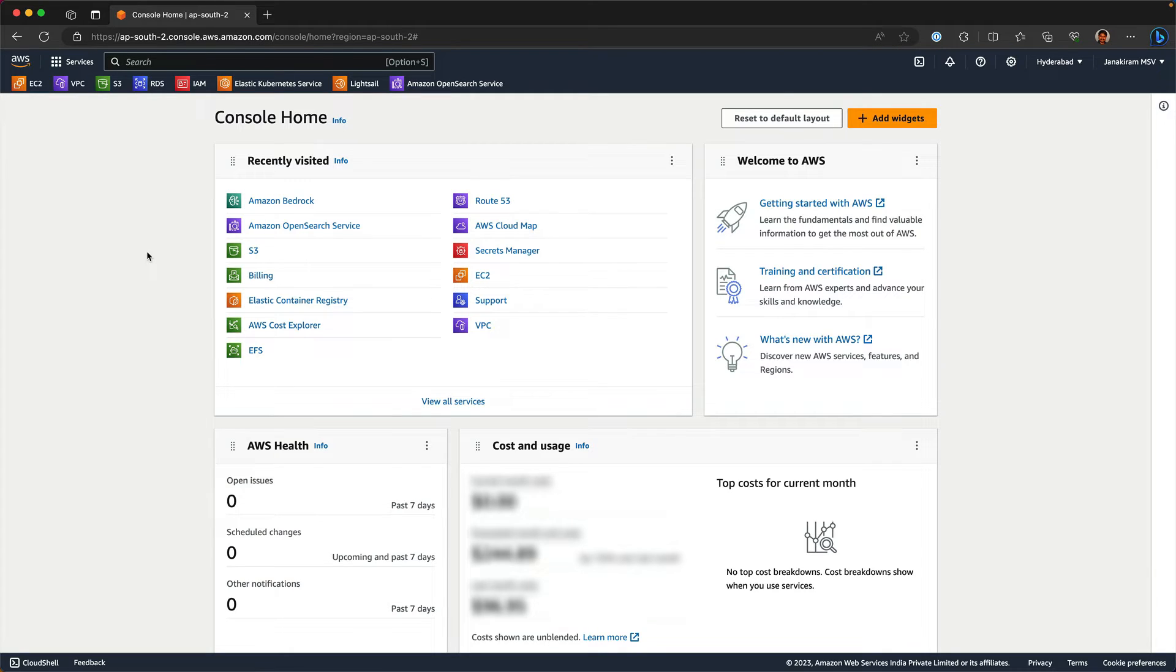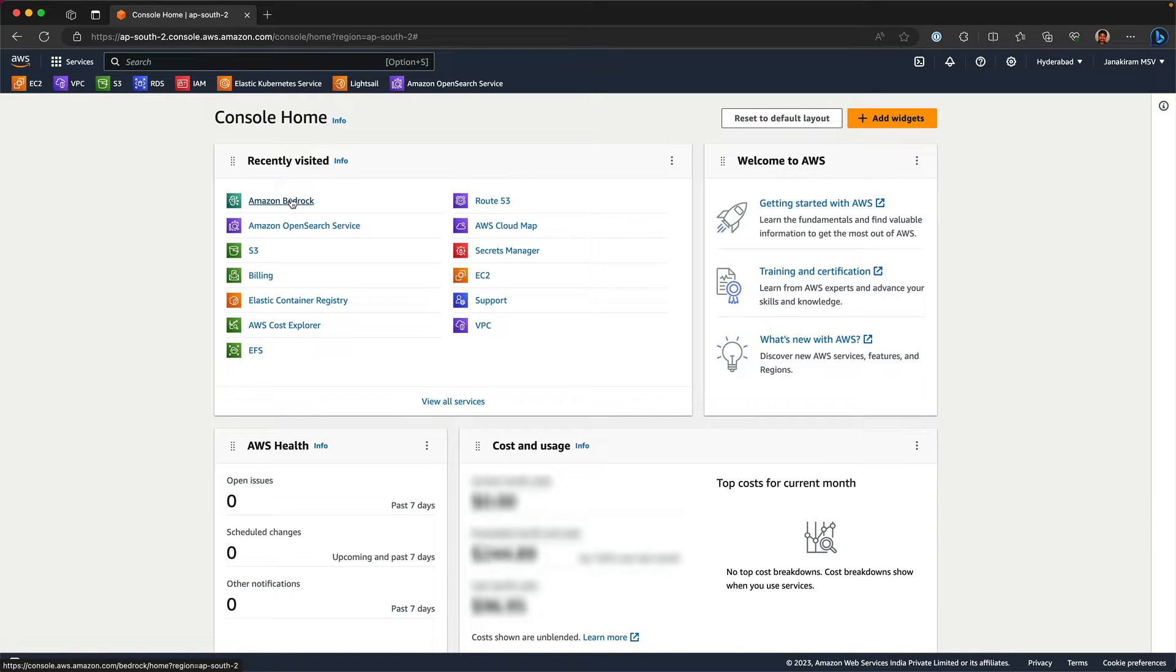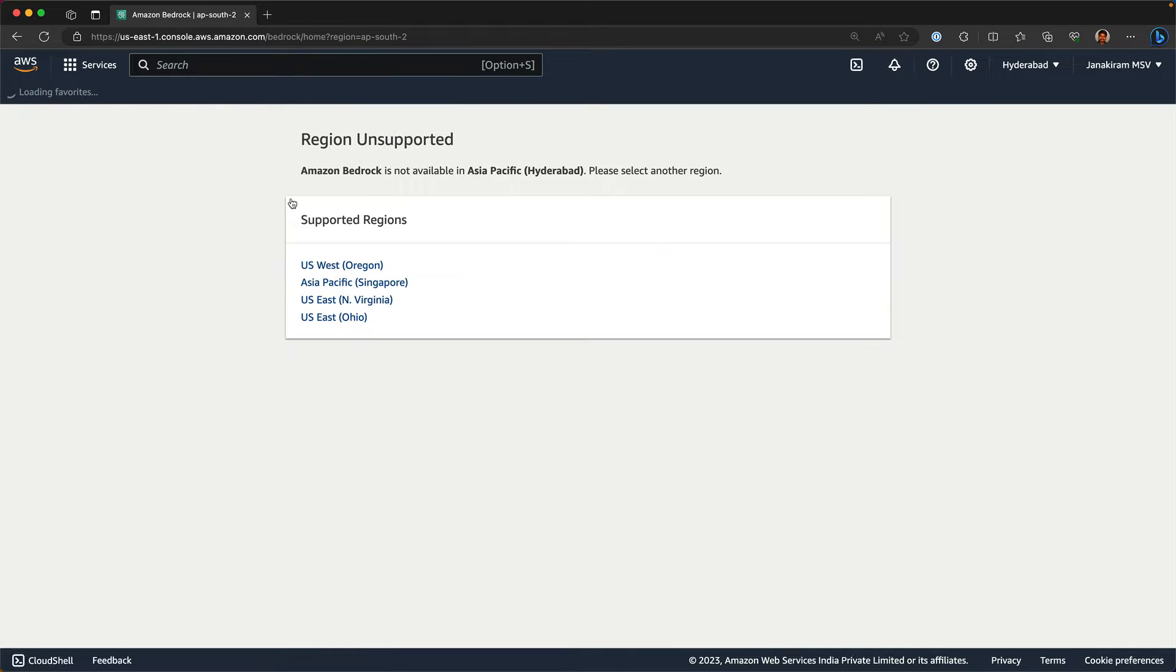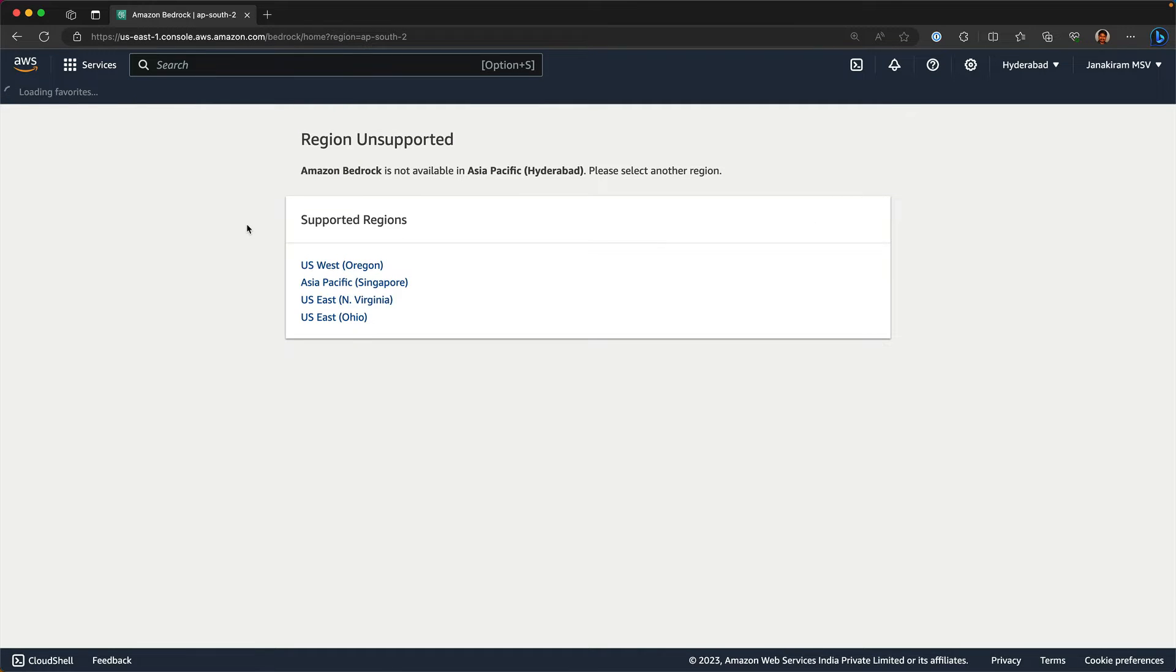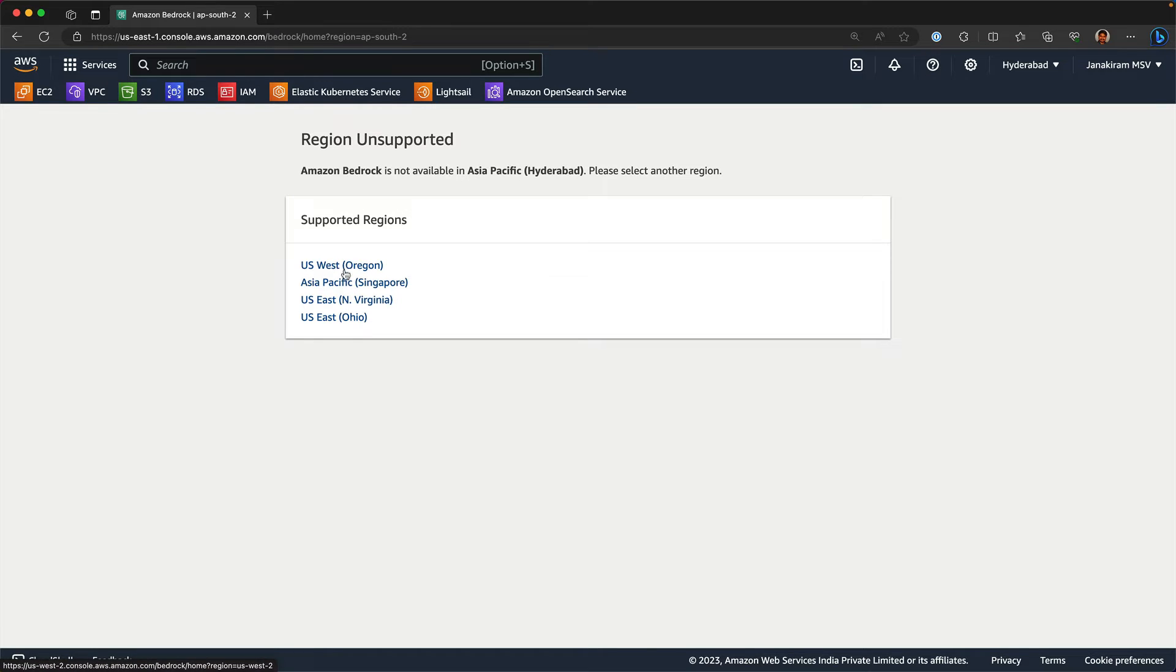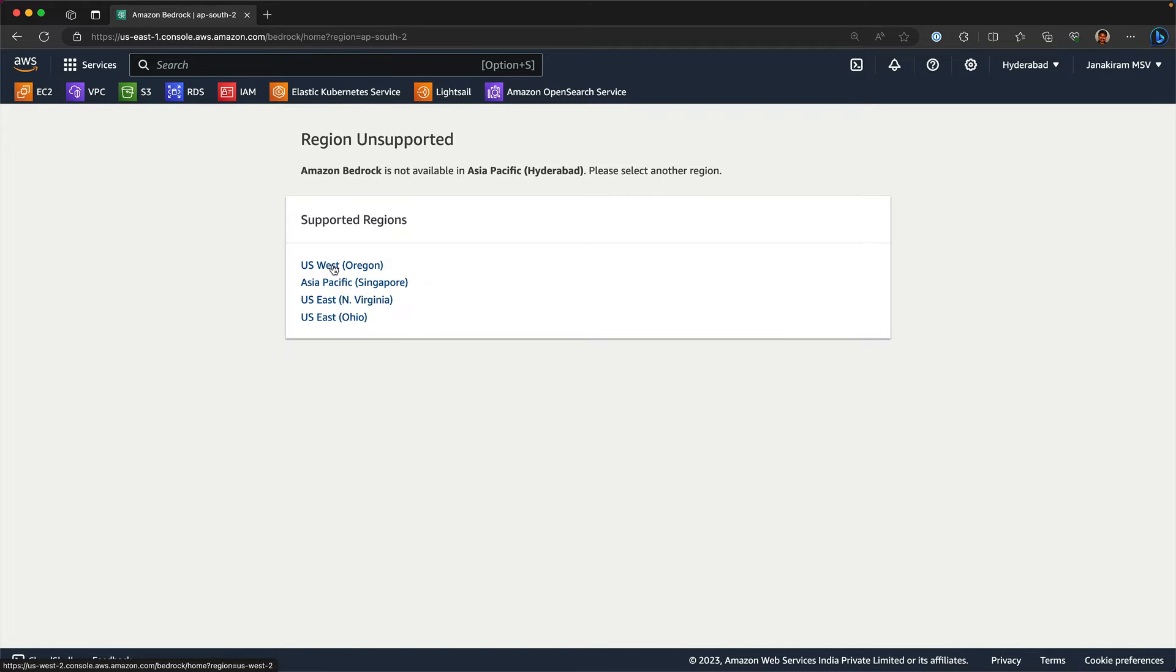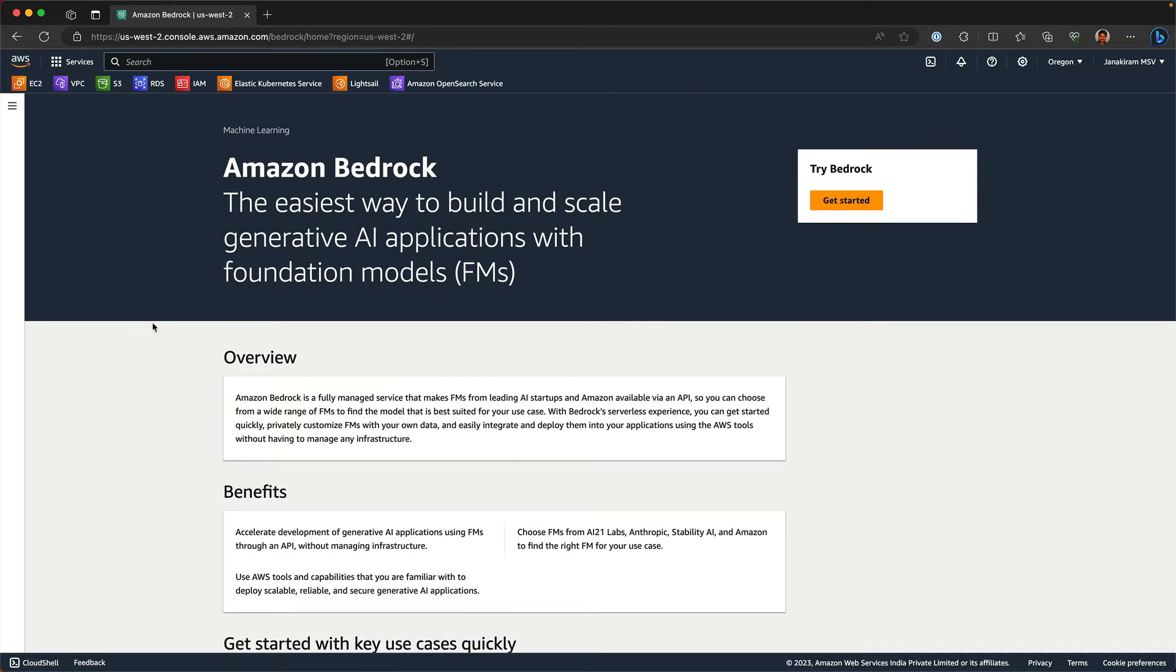We are in the console and you can see Amazon Bedrock as one of my recently visited services. Currently I'm in the Hyderabad region, which is my hometown. The first thing is that you notice the Bedrock service is available only in certain regions. Based on my experience, I found US West to be the most complete. Other regions do have Bedrock runtime, but all the models and all the capabilities like the knowledge base and the agents are available only in US West. So let's switch to US West.